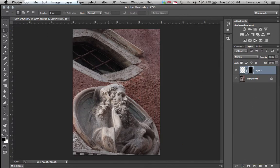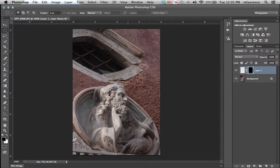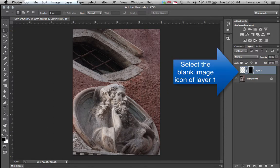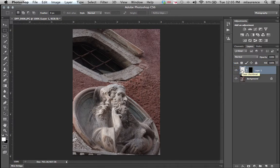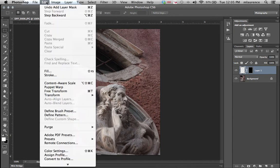You won't see anything being affected at this point. So what we'll need to do to see that layer that we'll be affecting is click on the actual image of layer number one. Go to the Edit menu, Fill.